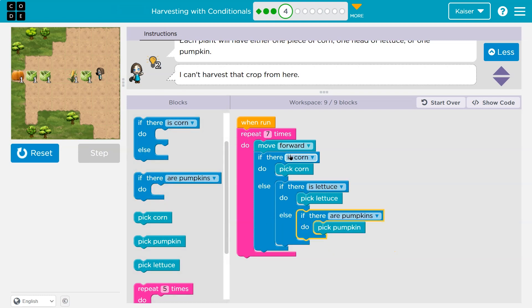I check if there's corn — if there is, I pick it. Otherwise, I pick lettuce. Otherwise, I pick pumpkins. Only one of these three things can ever happen. If there's corn, it's done — it doesn't even check the other two. If there's lettuce, it's done — it doesn't check the last one.